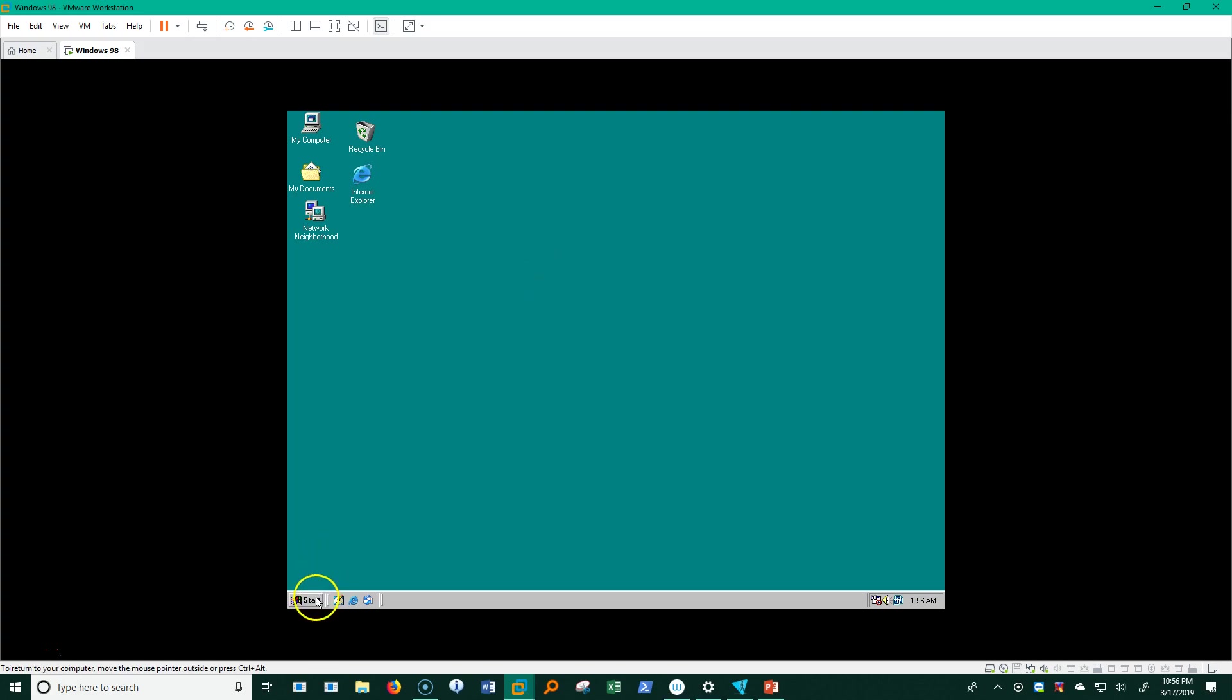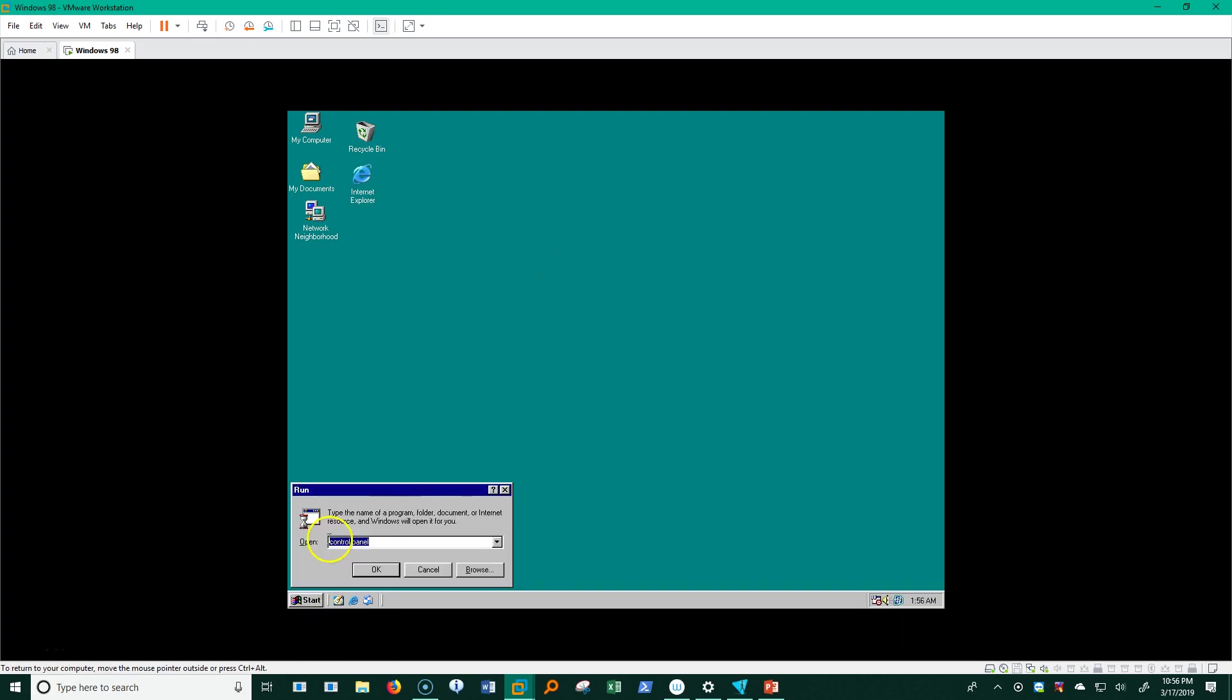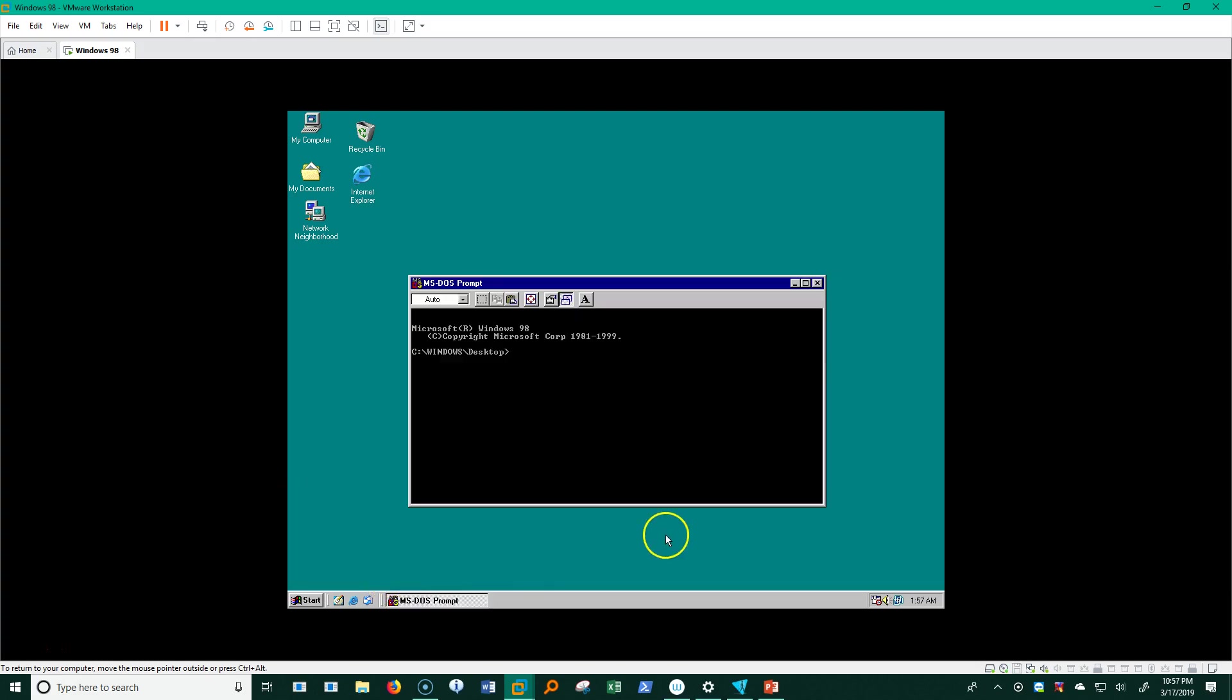And if I click on Start here and type command.com, this is the command line window. So let's just open that up, and look what we have here. We have MS-DOS prompt.